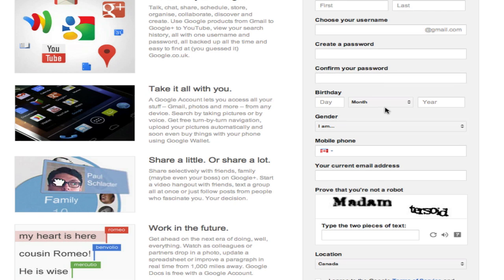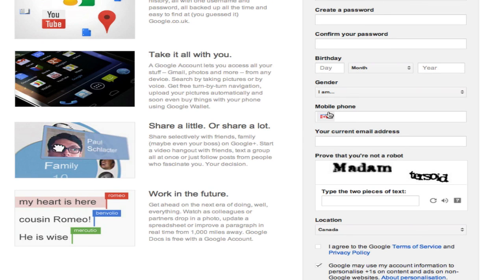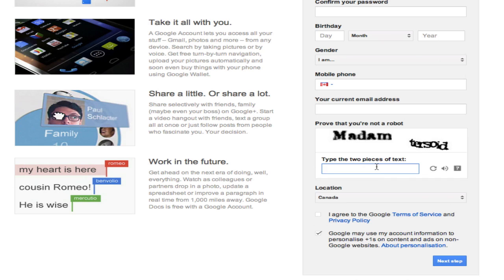The information below that is not mandatory, so you don't have to put in your birthday, your gender, your mobile phone, or your current email address. You do have to prove that you're not a robot to Google by typing the words that are in this box, and then verify your location and agree to the terms of service.